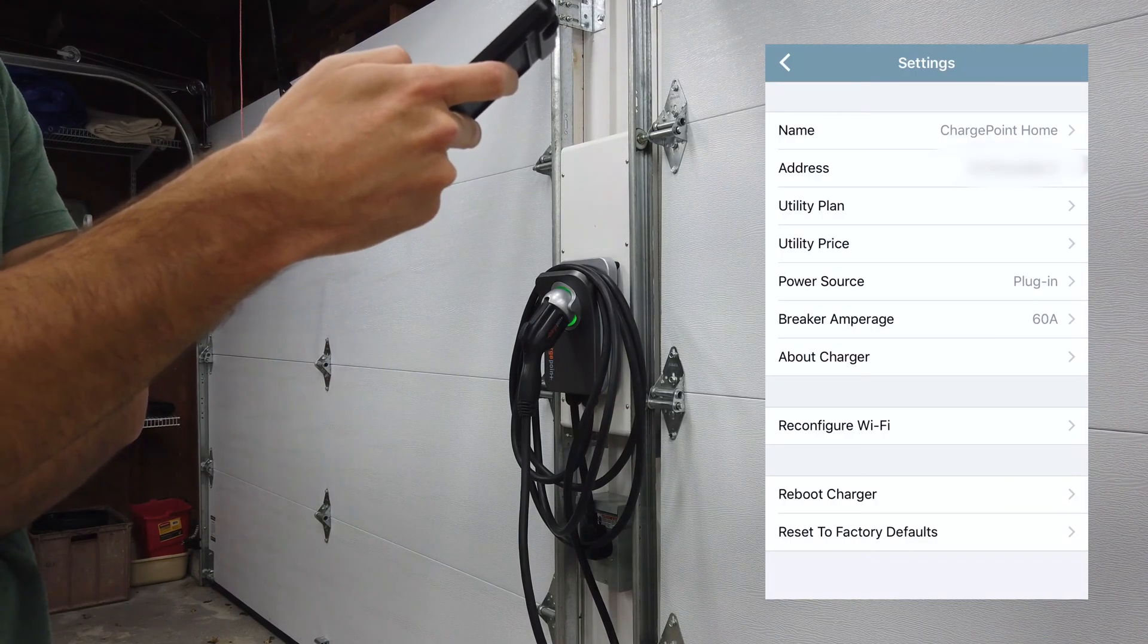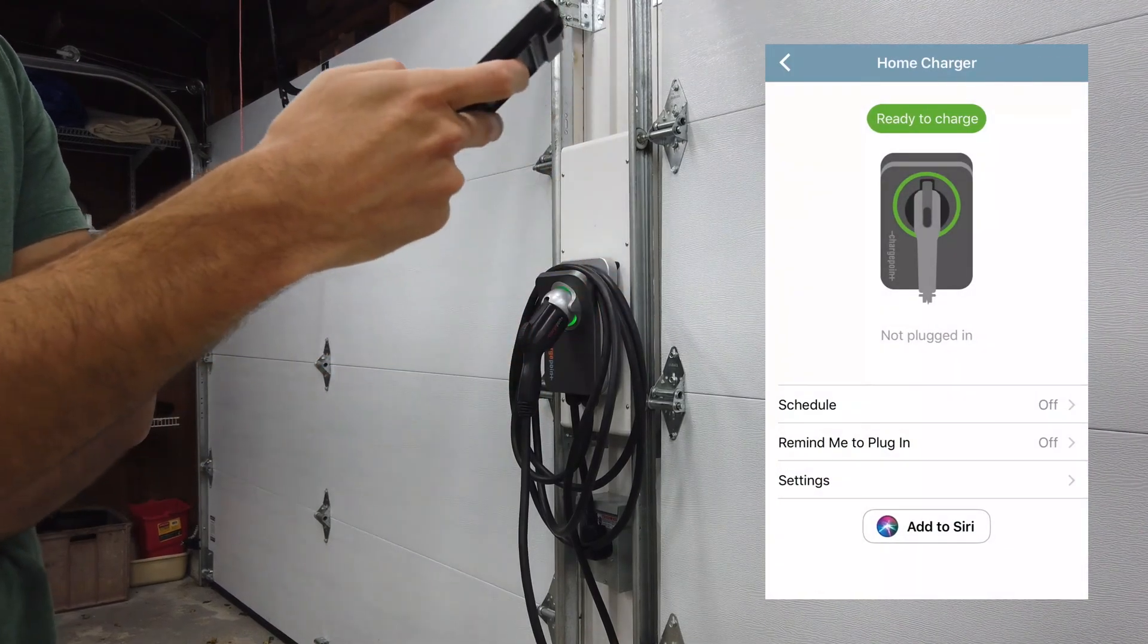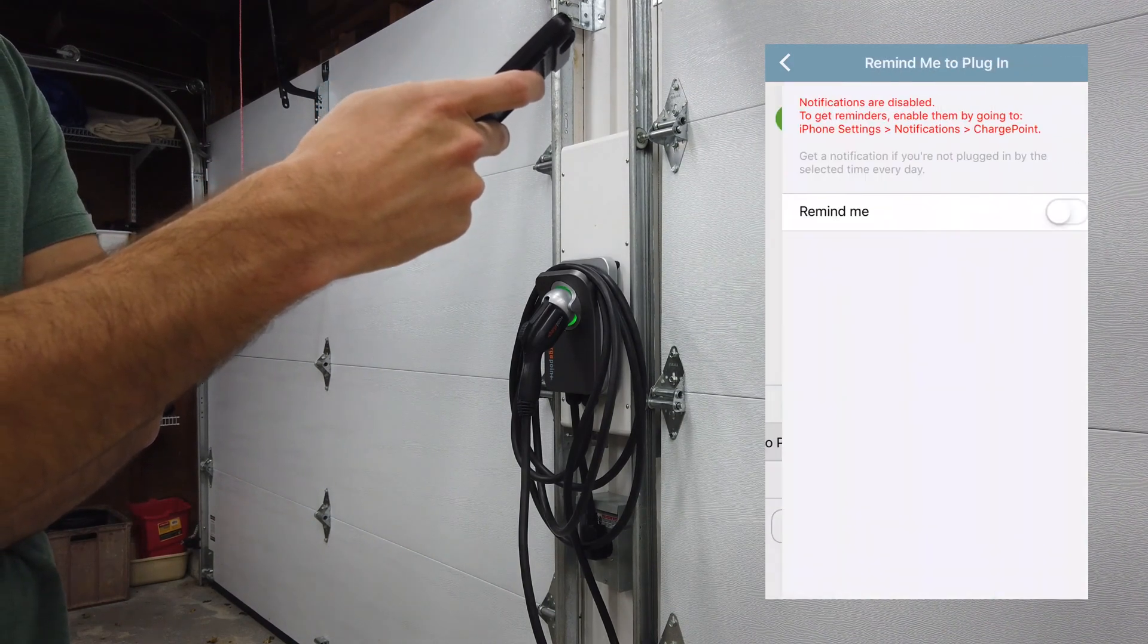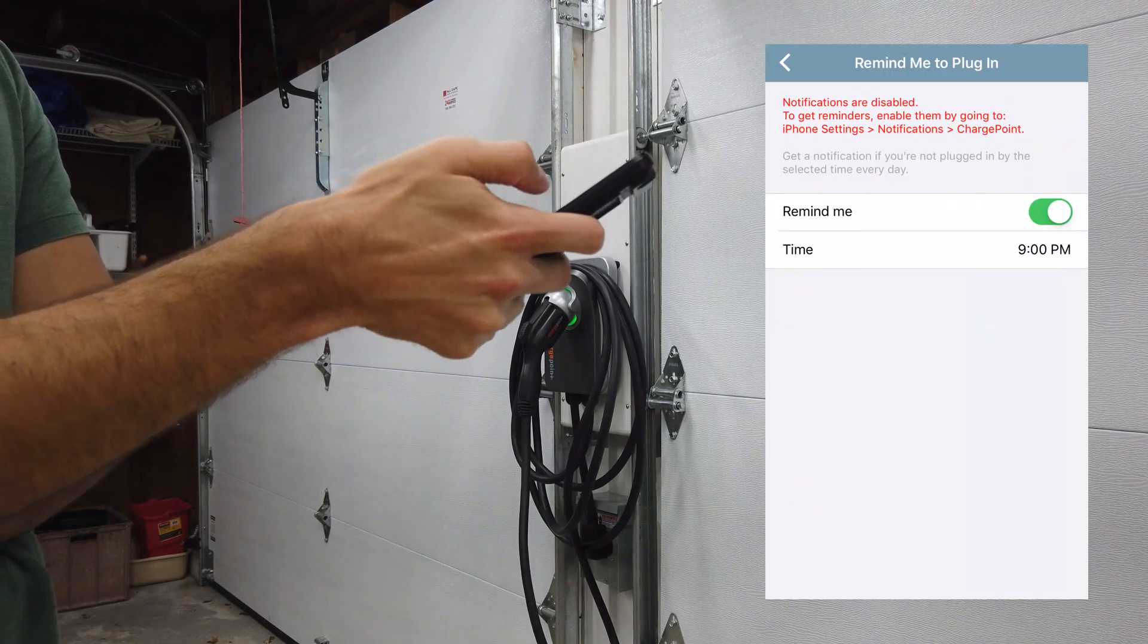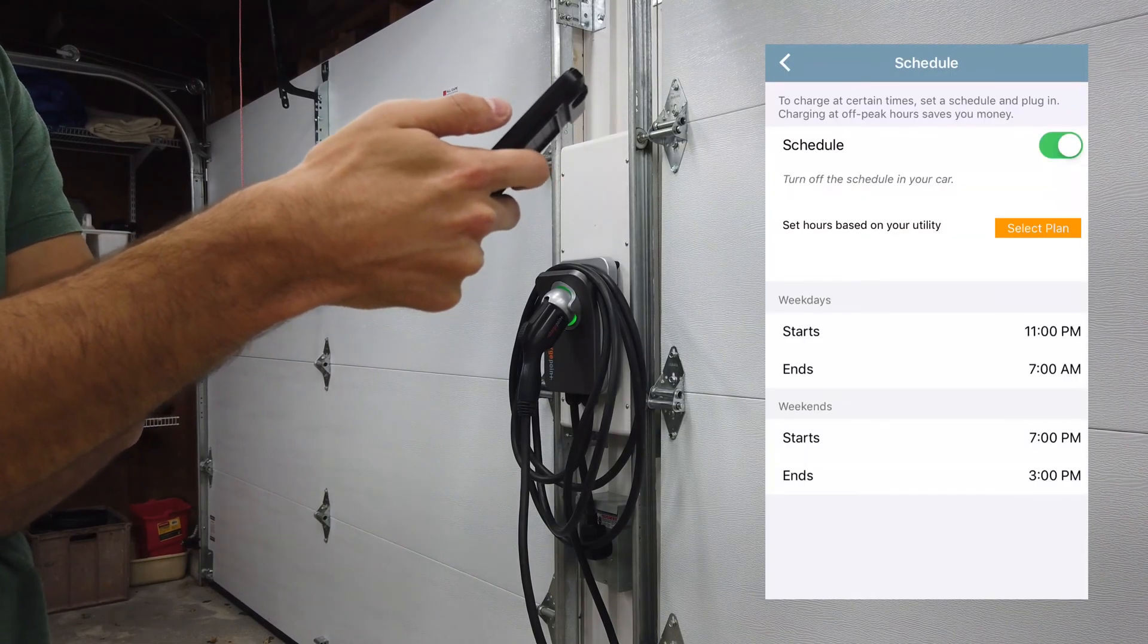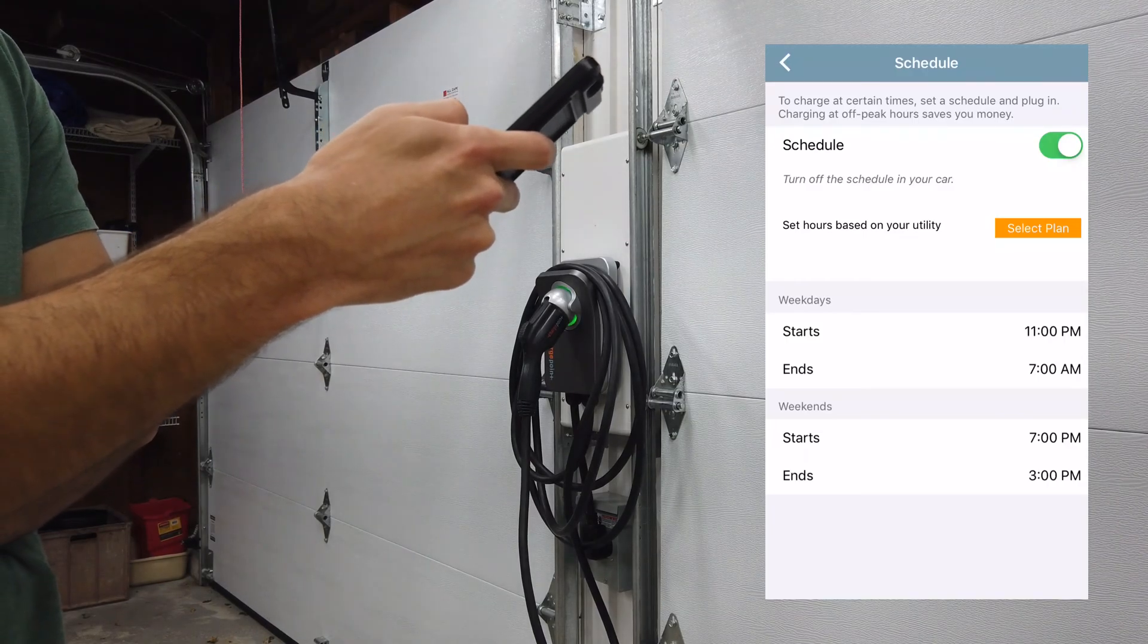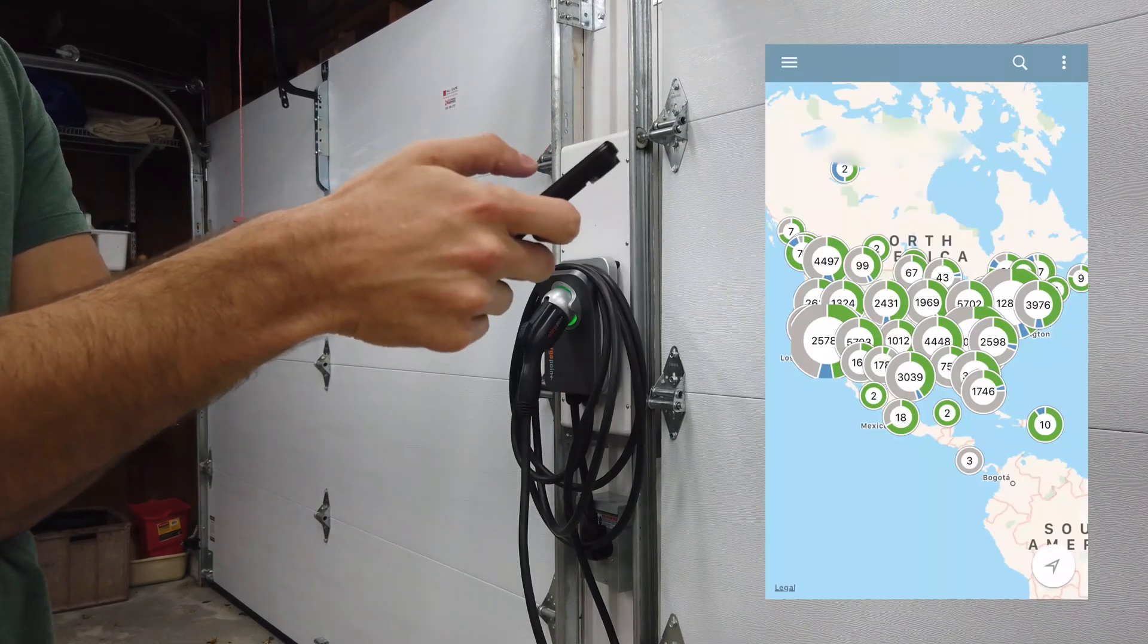You can reboot the charger or reset the unit to factory defaults. You also have the option from the main screen here to set a reminder to plug in. Right now that's set to off, but you can click on reminder and then input a time. You can also schedule charging, so if you select that option you can select a plan based off of your utility or set a schedule here on weekdays and weekends.